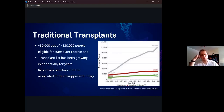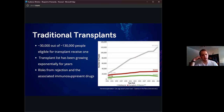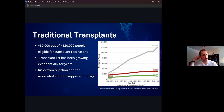Starting out with traditional transplants — a few weeks ago we had Dr. Montgomery and Dr. Selez talk about this. Last year in the United States, approximately 30,000 out of 130,000 people who were eligible for an organ transplant actually received one — mostly kidneys, livers, and hearts. As we can see on the graph, the transplant list has been growing exponentially, and a major reason is that we simply don't have enough deceased or living donors to keep up with demand.